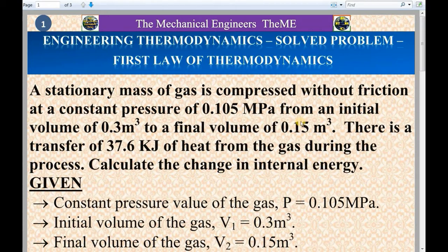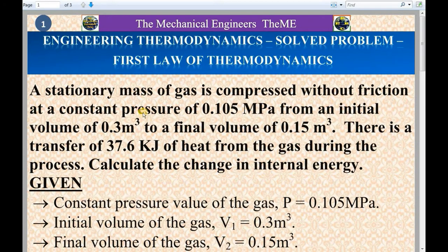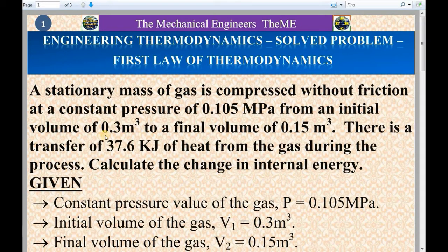Now I will analyze the question. The mass of the gas is constant. The gas is being compressed, and during compression there will be no friction. The compression of gas takes place during the constant pressure process. The constant pressure value is 0.105 megapascal. The volume of the gas before compression is 0.3 meter cube, and the volume of the gas after compression is 0.15 meter cube.